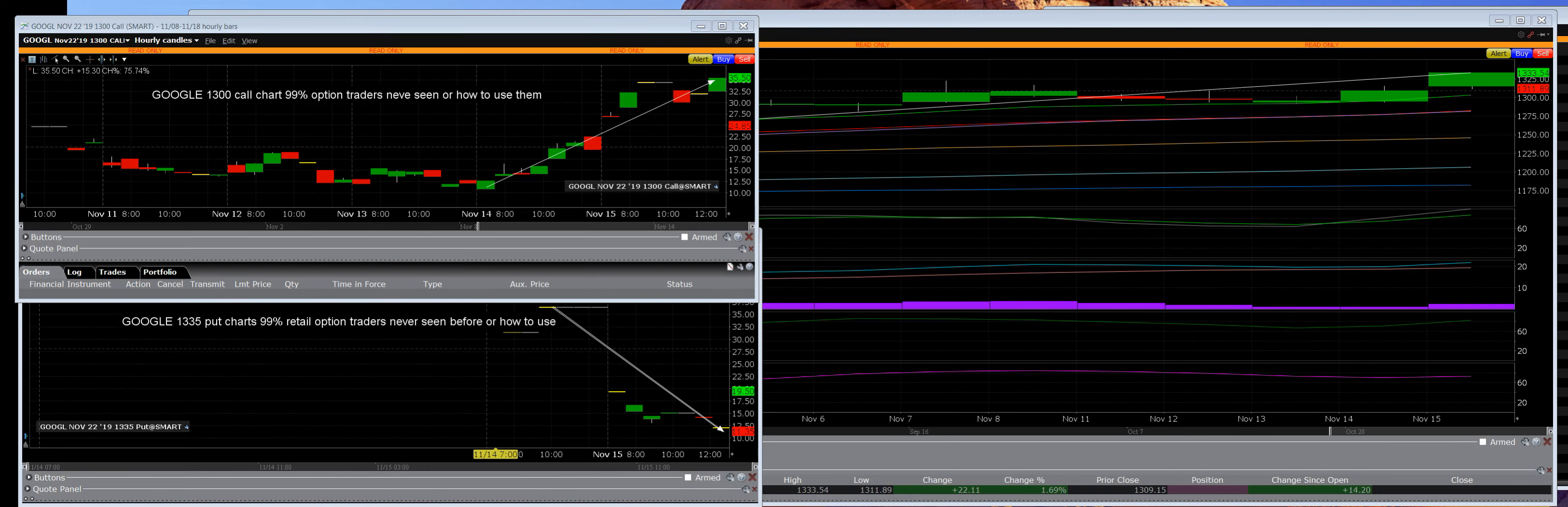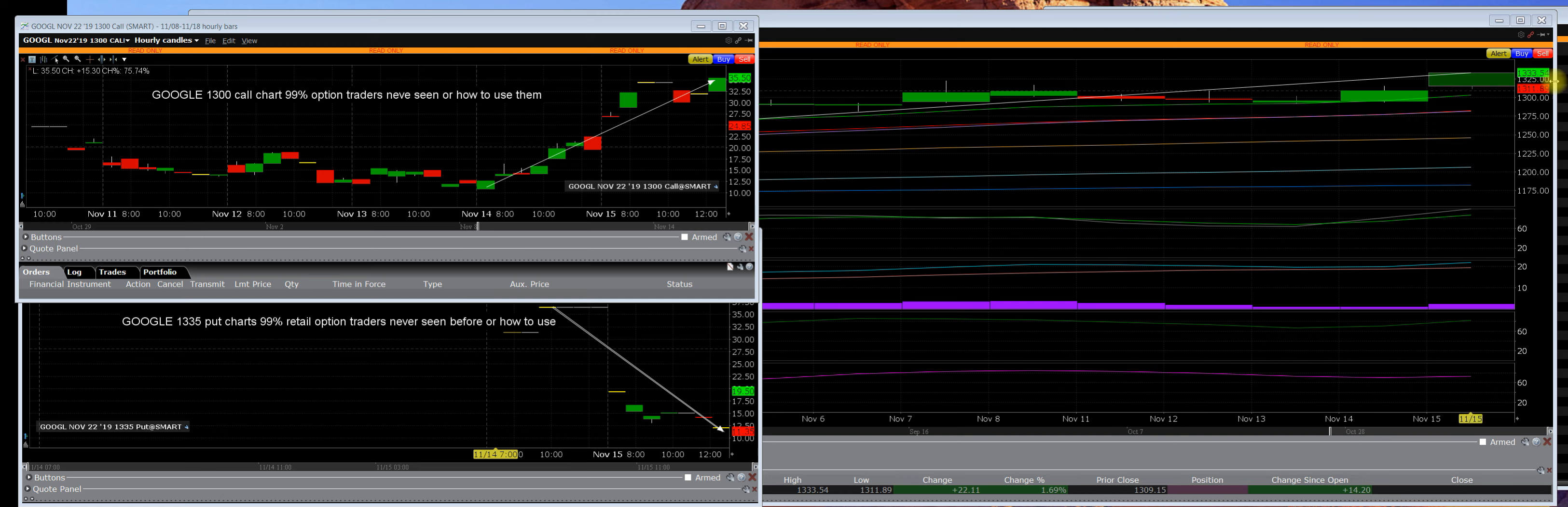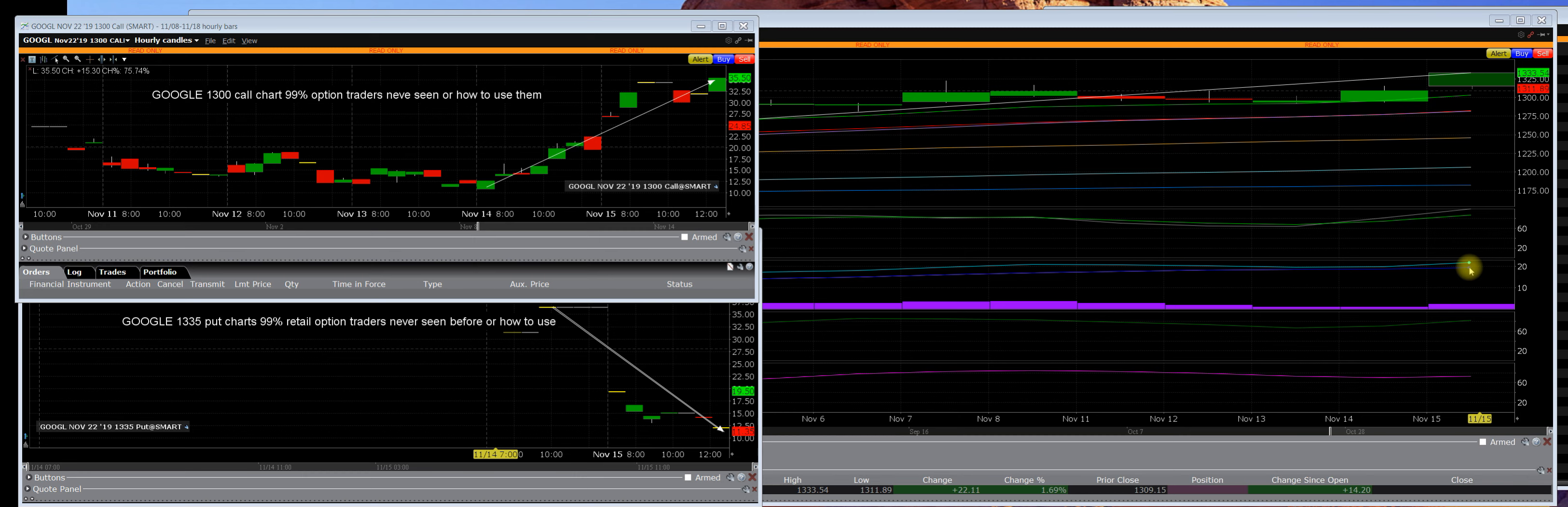Good morning everybody, it's 11-16-19. Right here I have a Google chart, and Google has been in a very nice uptrend. Of course, right now it's extremely overbought, and that is what I'm going to point out to you.